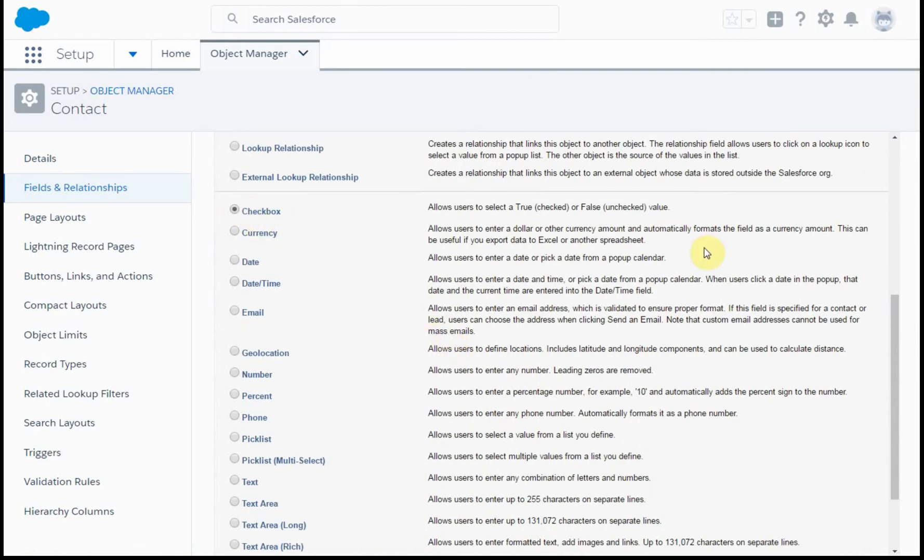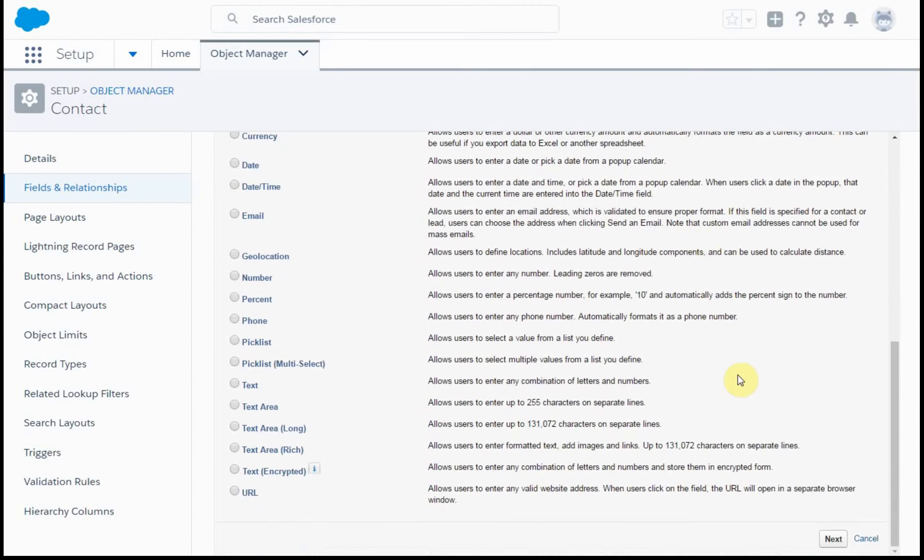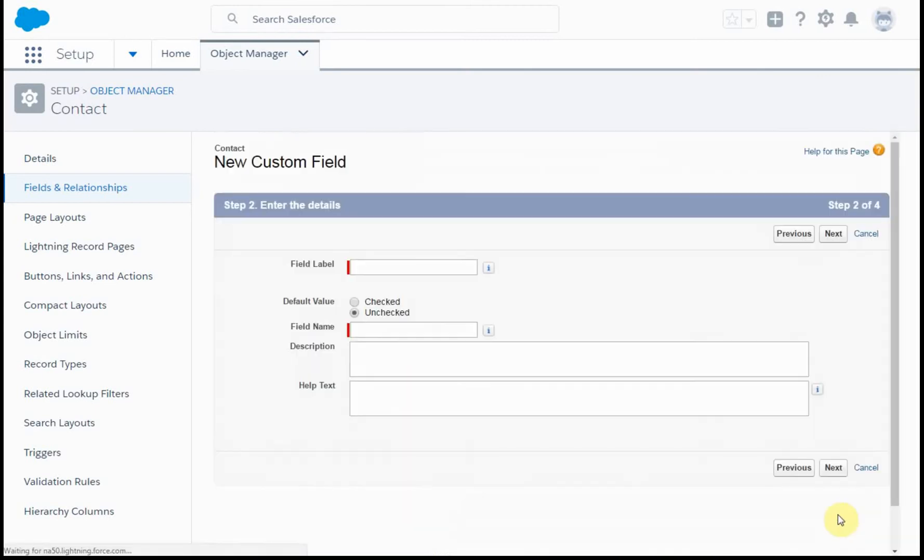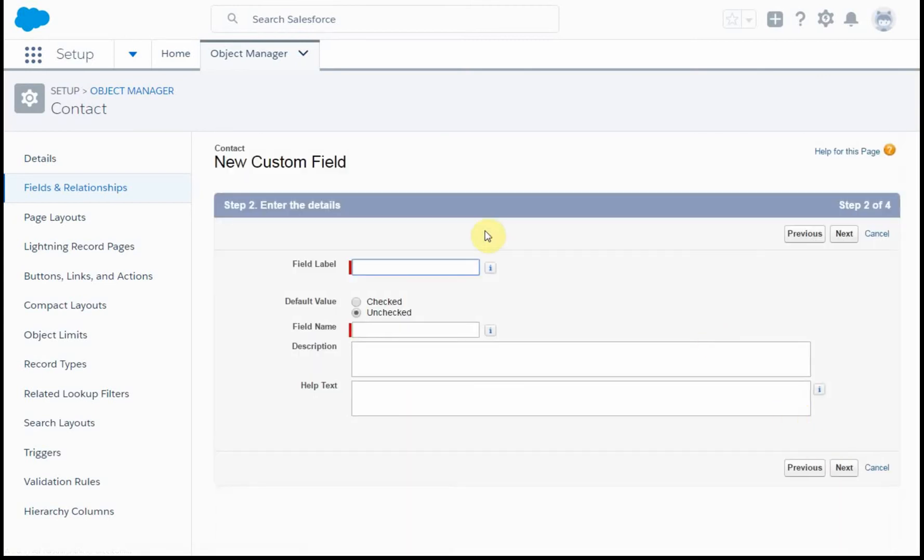But let's just start with a checkbox, because that's a simple kind of binary field. And in this case, what I'm going to do is add it as Required Service.